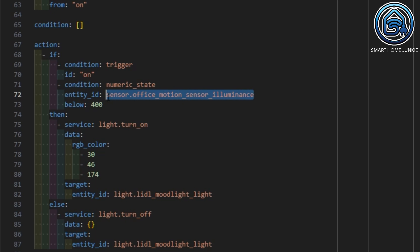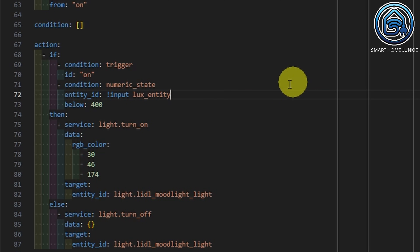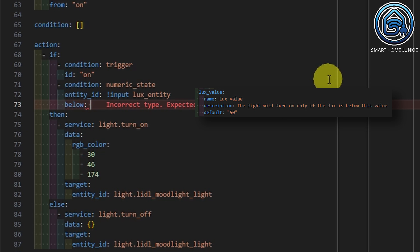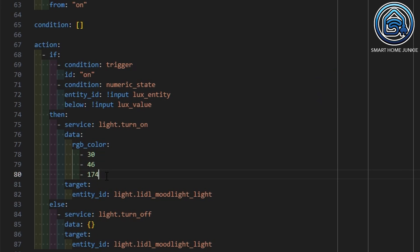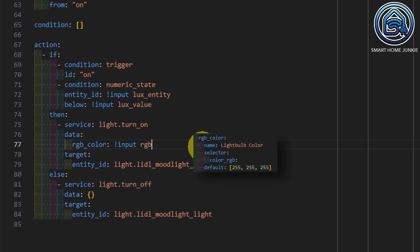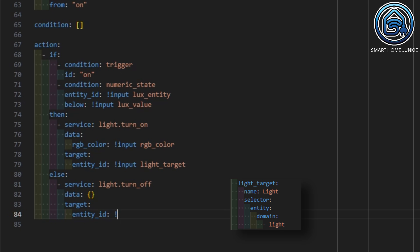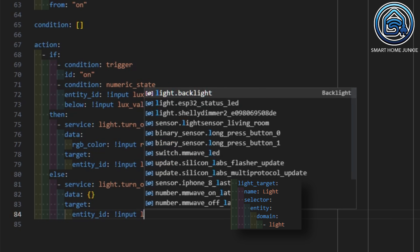Within the if condition we replace the entity ID for the lux sensor with "input.lux_entity", and we replace the value 400 with "input.lux_value". Within the "then" part we replace the color code with "input.rgb_color" and the target entity ID with "input.light_target". And finally, in the "else" part we replace the entity ID with "input.light_target" as well. This way our blueprint is not pointing to hardcoded entities and values anymore, but will make use of the entities and values that the user selects when creating an automation using this blueprint.